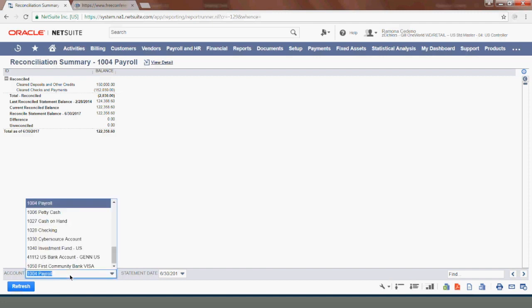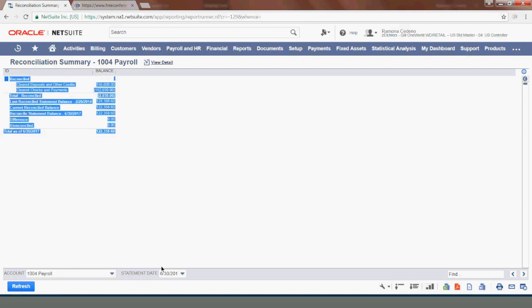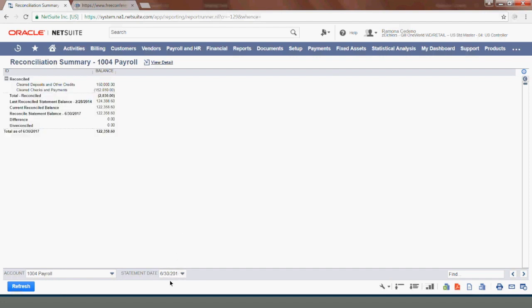However, you can select in the dropdown for account other reconciliations or other accounts you want to review. Under the statement date you can click on the dropdown to see all the reconciliations that were prepared in previous months.